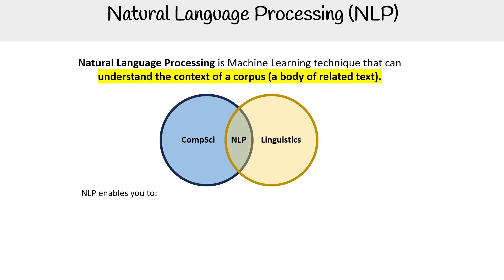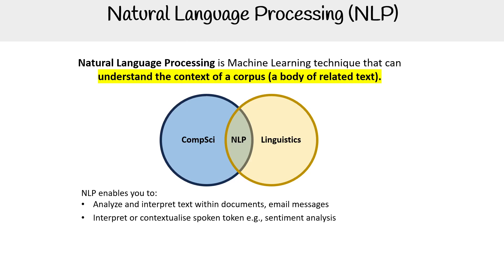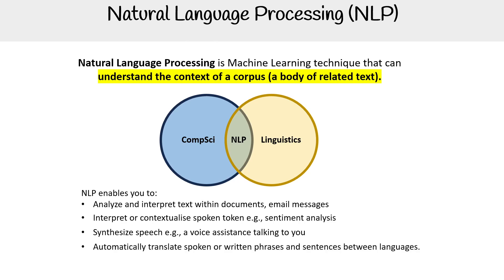NLP enables us to analyze and interpret text within documents, emails and messages, interpret or contextualize spoken text like sentiment analysis, synthesize speech such as a voice assistant talking to you, automatically translate spoken or written phrases and sentences between languages, and interpret spoken or written commands to determine appropriate actions.